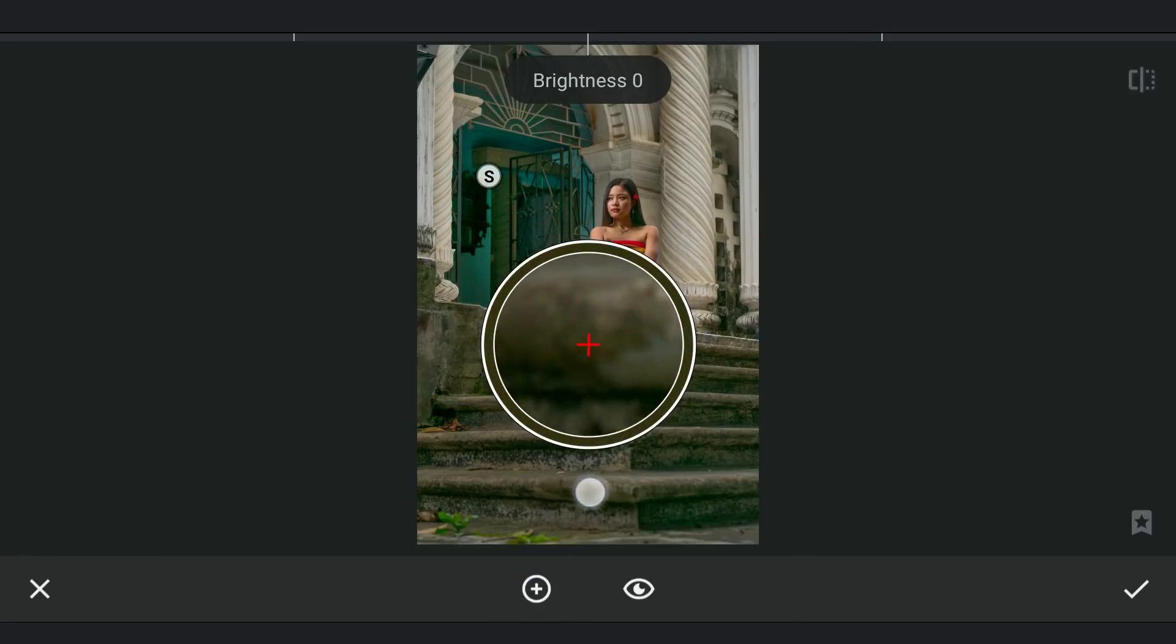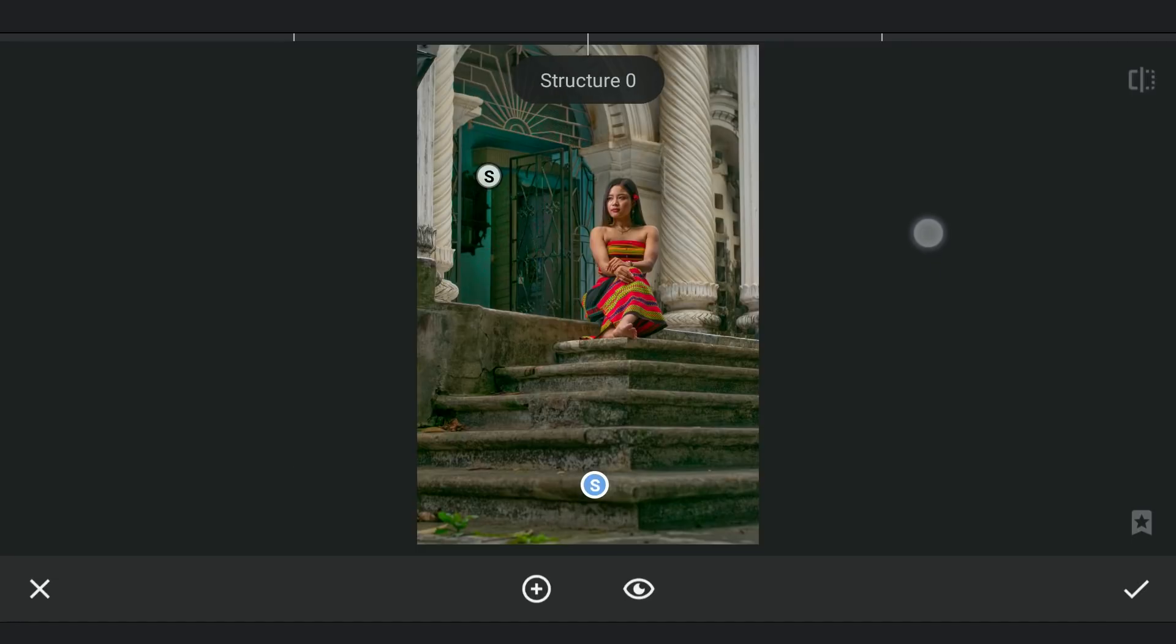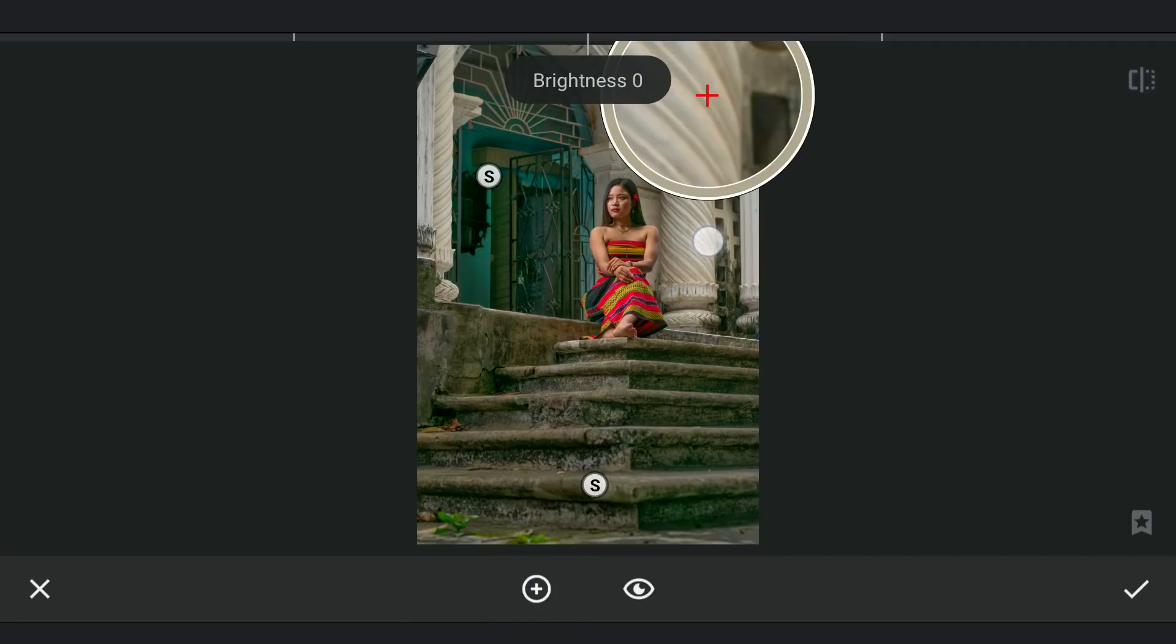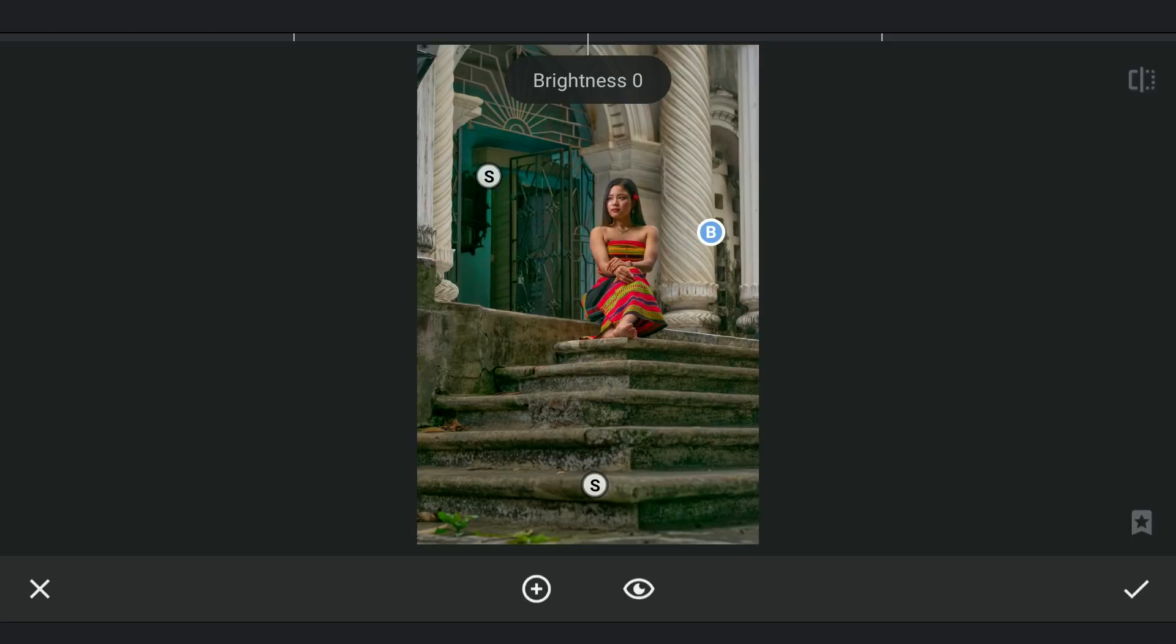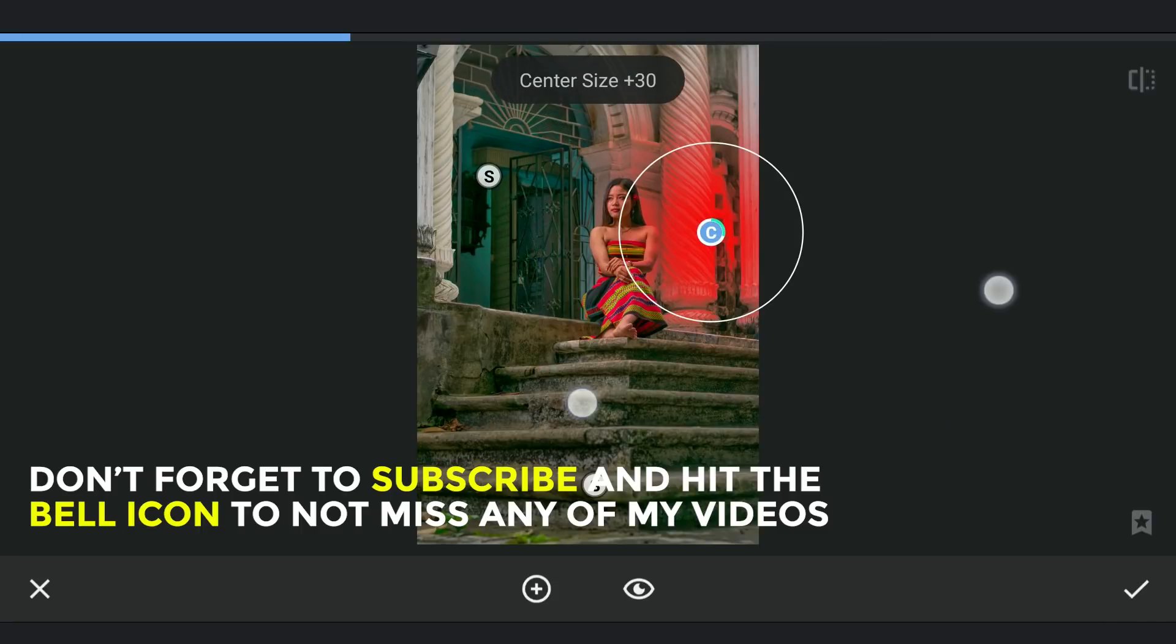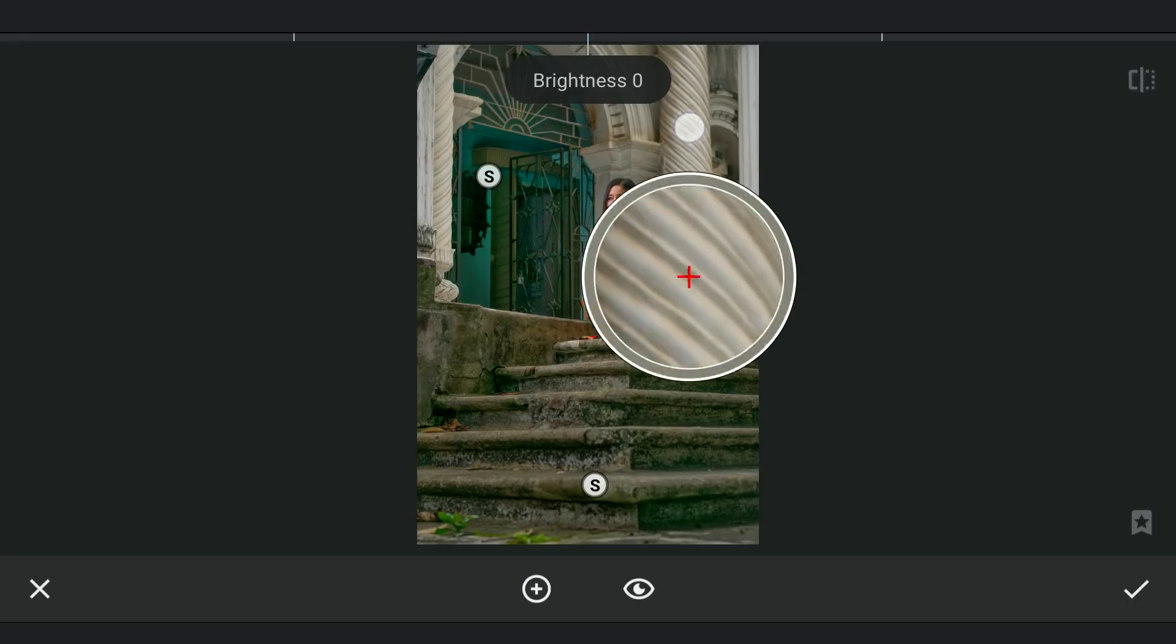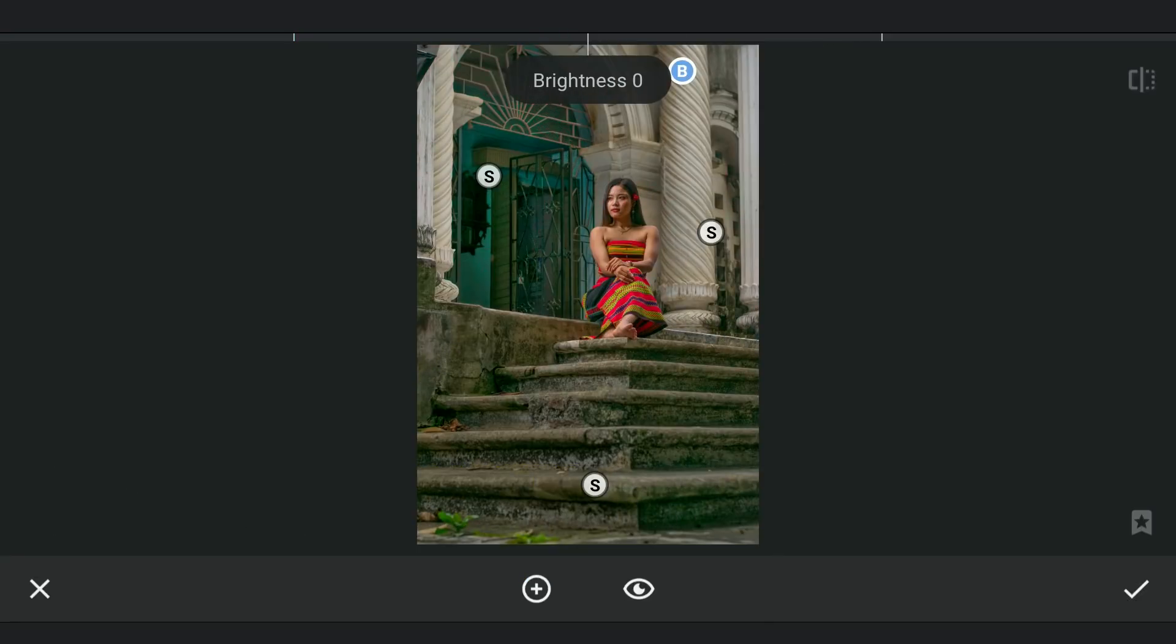One down here. Also one on this pillar to make it a bit more darker so that the subject pops more. One here, adding some saturation.